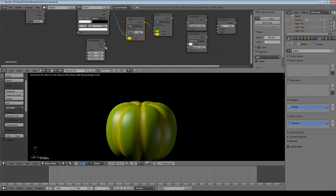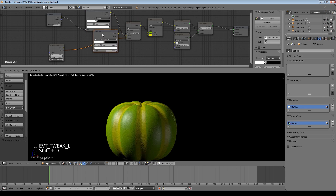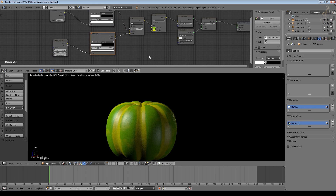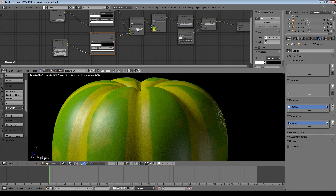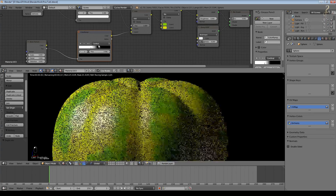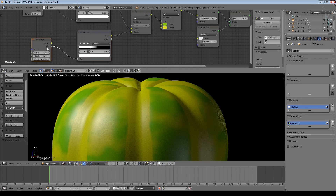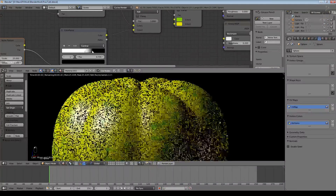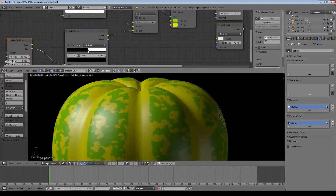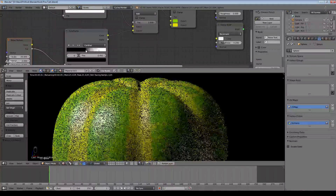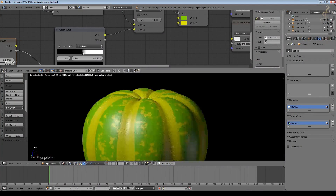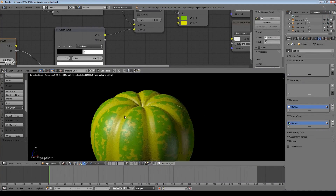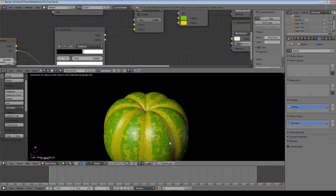I'll select that color Mix node, change it to Add, take my noise texture — it doesn't really matter whether I use Color or Factor — and put that into the other side. I'll also Shift-D to duplicate another Color Ramp for full control. I can move the ramp slider to control how much noise is added. The noise scale is too big so I'll change it to about 25 or 20. Now I'm starting to get those yellow patches encroaching on the green areas — you can obviously play around with that.